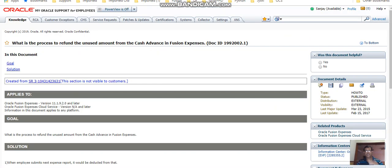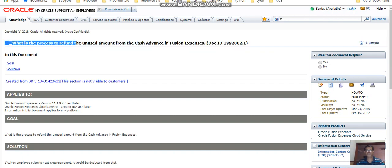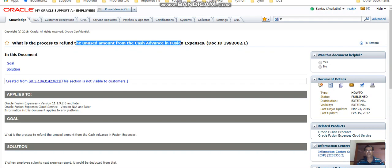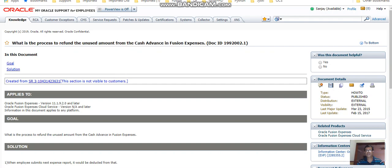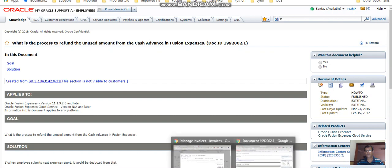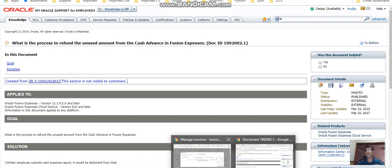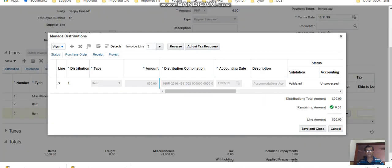Welcome to the series of videos on the process to refund unused amount from the cash advance in Fusion Expenses. This is the third video of this series. In the last video we were checking the invoices created for the expense reports.